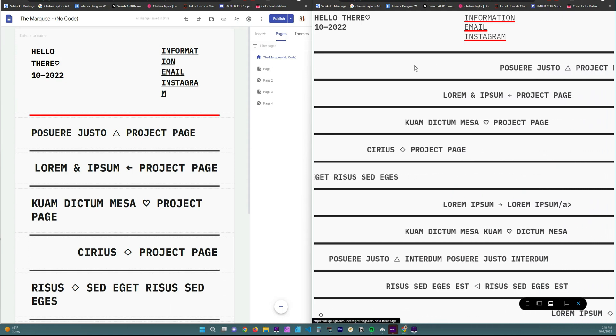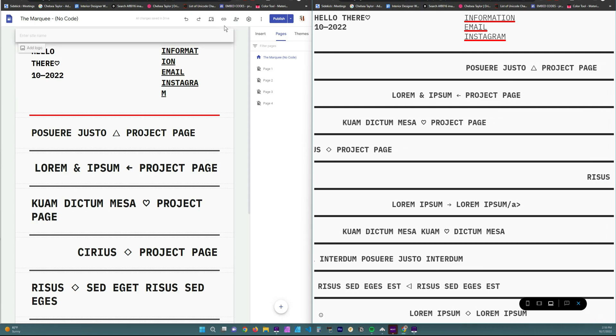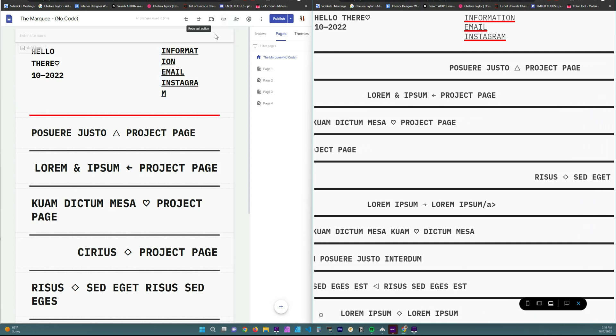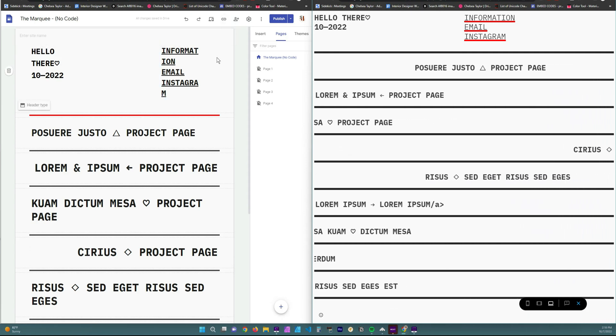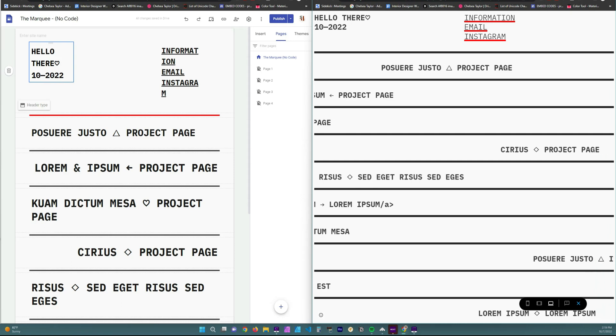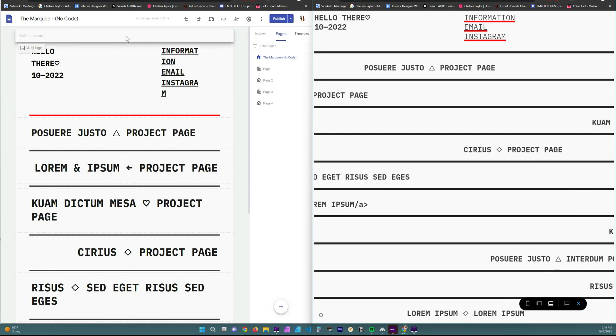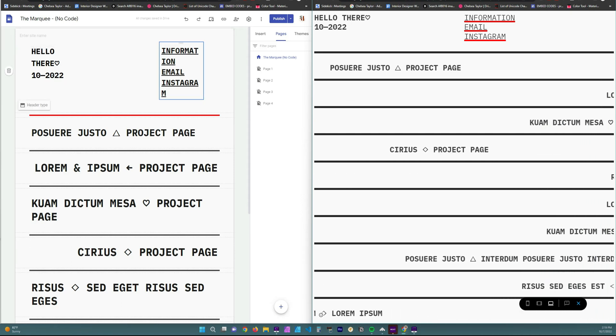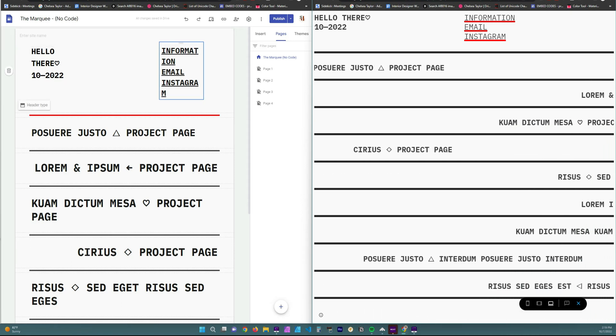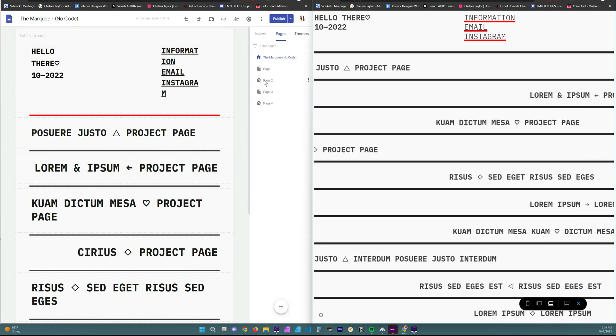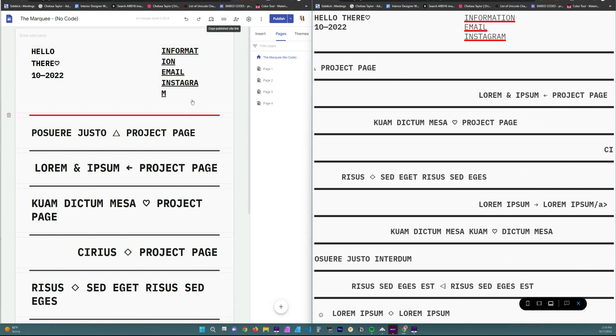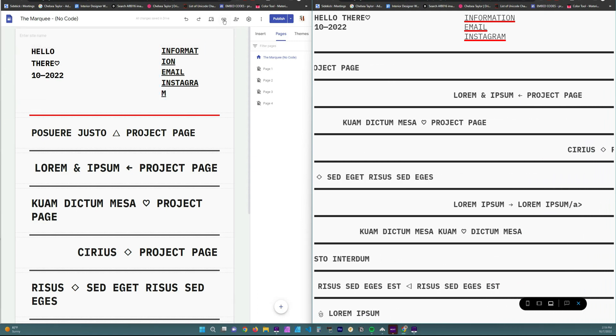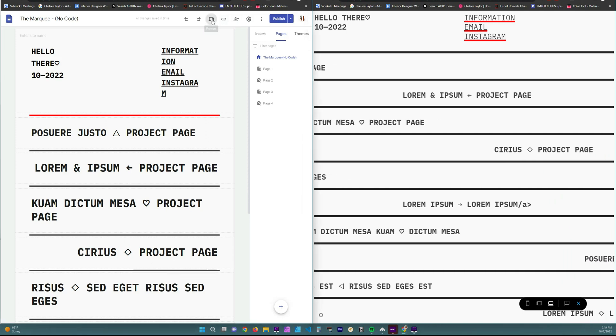And then on the left hand side over here, this is where I have the no code option for those of you who like the aesthetic but you don't necessarily need to have the marquee effect. So this is the no code option and I'm going to show you what that looks like in a full screen as well.